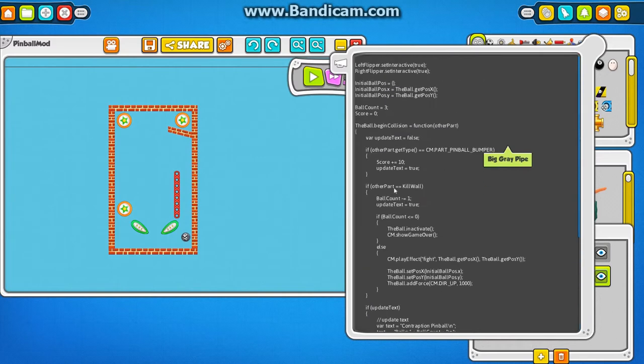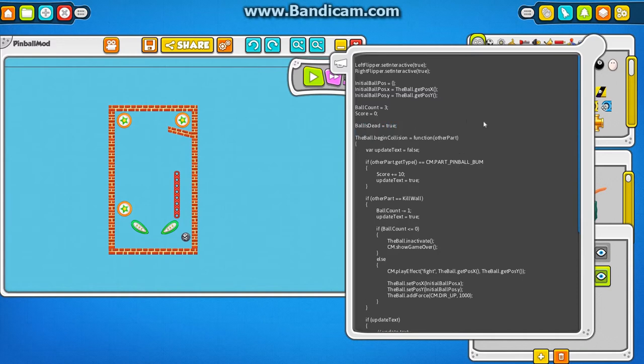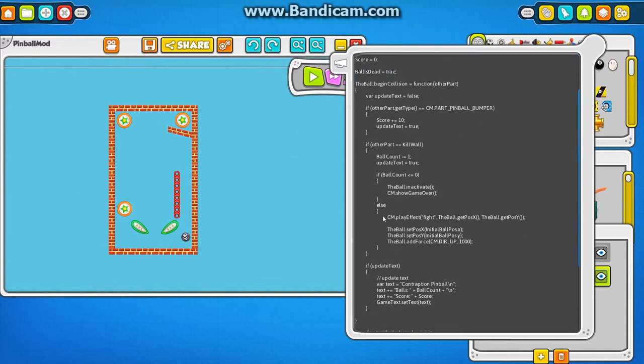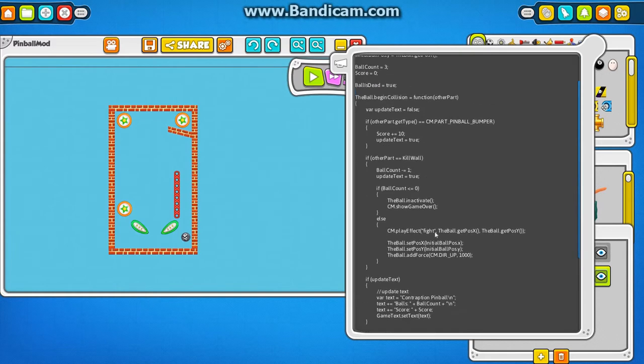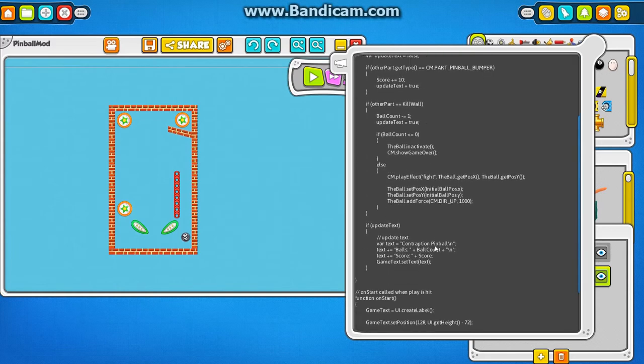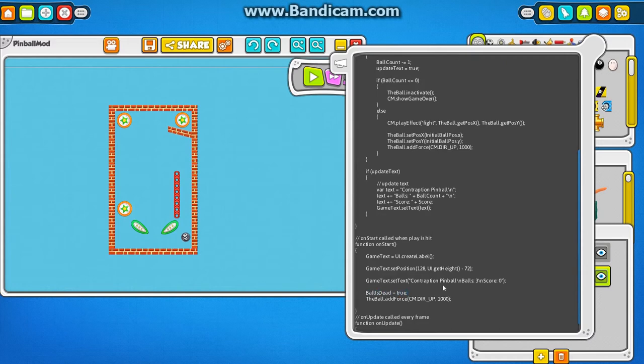So let's see. If I wanted, for example, to make the... Right now the ball is resetting automatically every time the ball dies. I want to make it so that I have to hit the up arrow to make the ball launch. So I'm going to create a new variable here. A ball is dead.